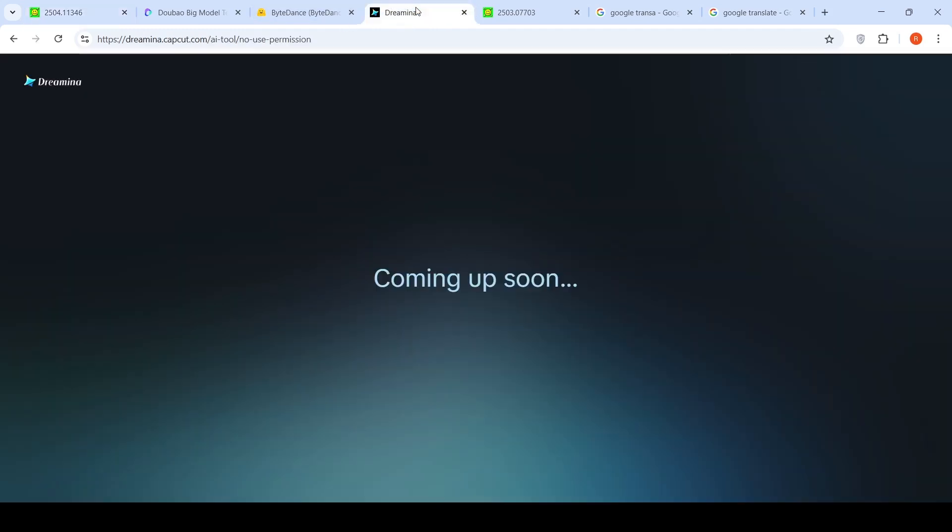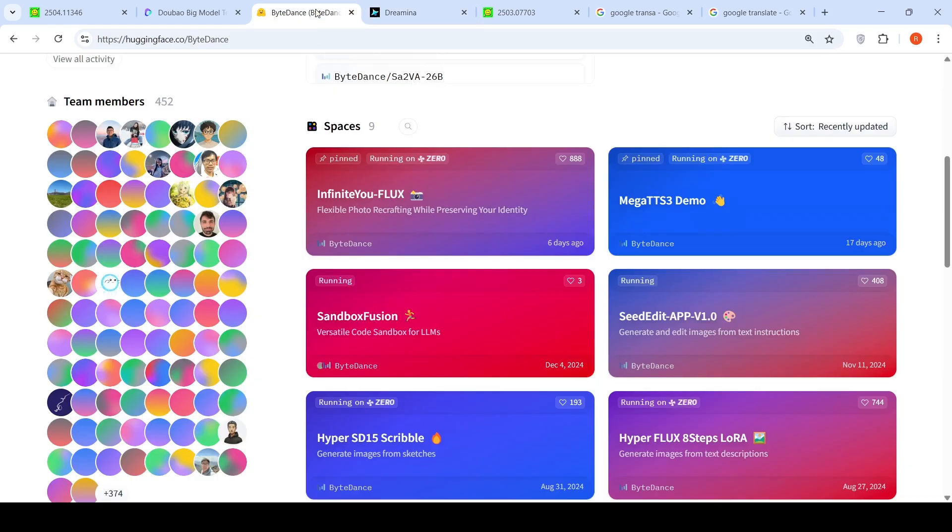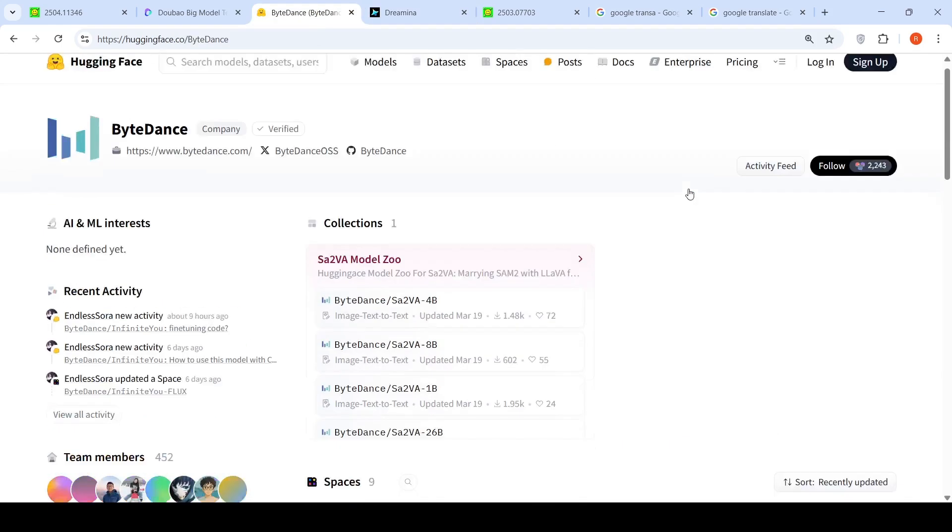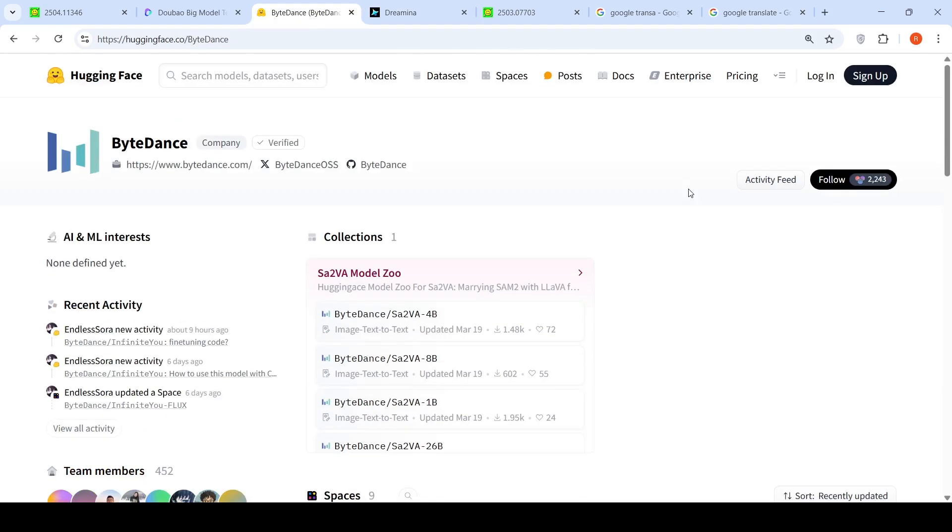Further details on training improvements you can check out the paper on the SeedDream 3.0 specific details. This model is available on dreaminacapcut.com their AI editor, image editor, but I currently don't have access to this model. Once I get access I can test it out. This model has not yet been released in Hugging Face. It's not open source. Maybe in the future it might be open sourced. It might not be open sourced. I'm not sure about it.